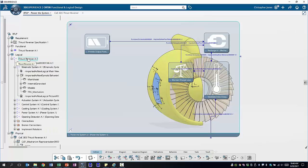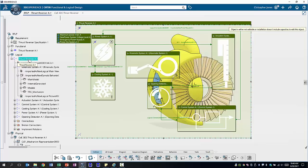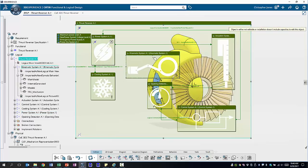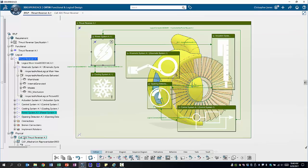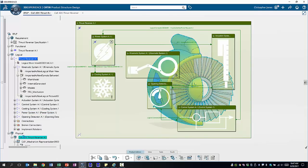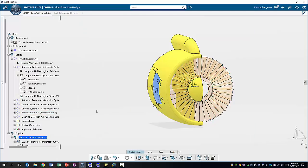Once we've defined our functional architecture we move on to defining a logical architecture. The logical architecture is much more related to the actual implementation of our system focusing less on the functions but more on how it's actually going to be implemented. Again we can see for different components in our system what functions and requirements are implemented by each block and how they're connected. From that we can then also build our physical model using CATIA.